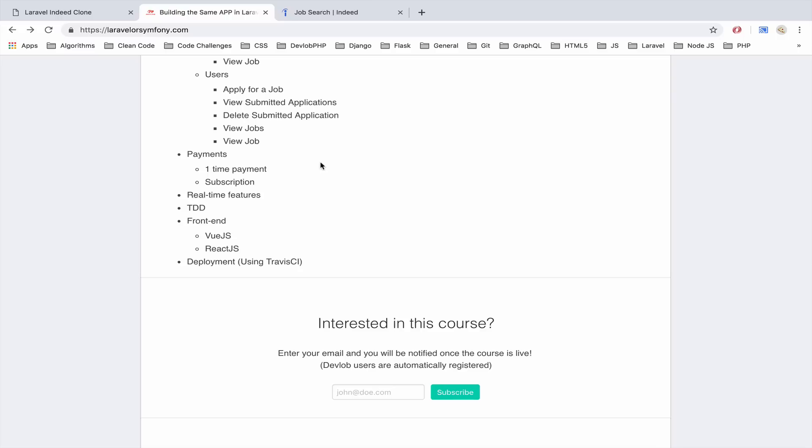Now what about payments? Because payments is very common nowadays for a lot of websites. So we are going to use two types of payments. One is single payments and subscription based payments.